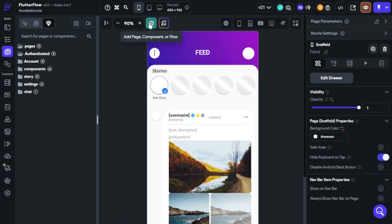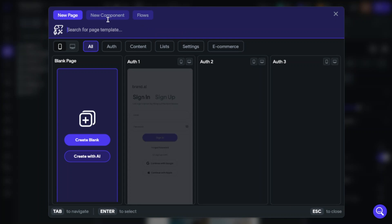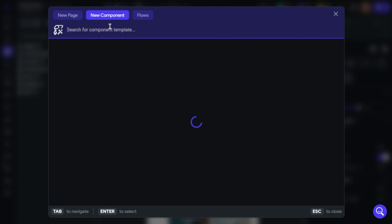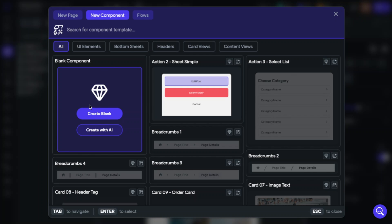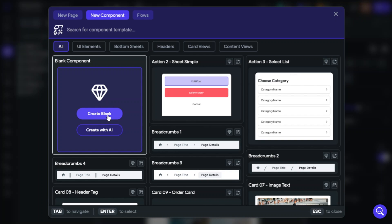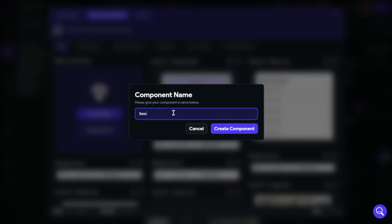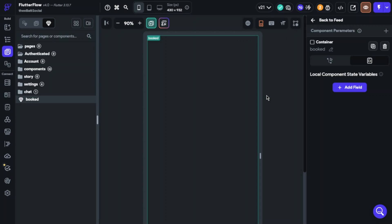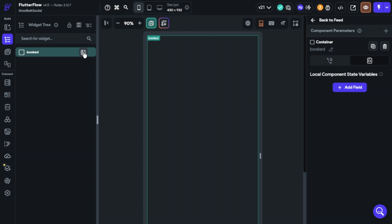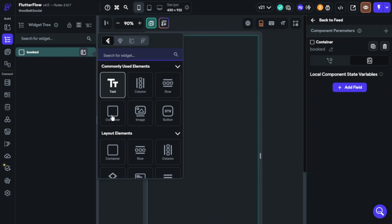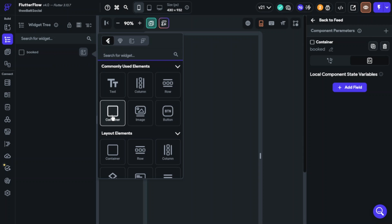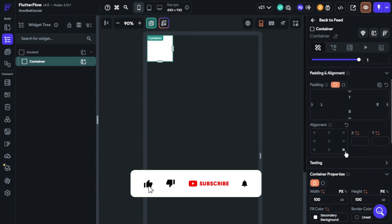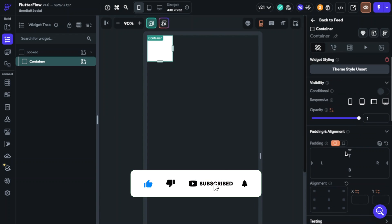Hello guys, today we are going to learn how we can have better app design. I will build an action snack bar widget and show our users that their action is done on the application. It is easy to build this kind of system on FlutterFlow. I will not talk much in this video and just show you the widget design and action part of this system. Please subscribe to the channel and like the video, thank you.